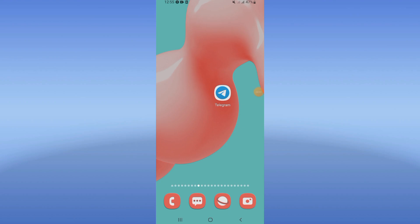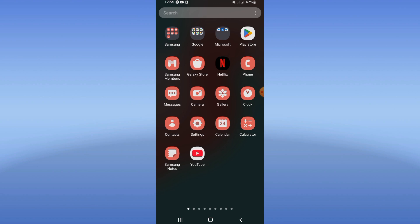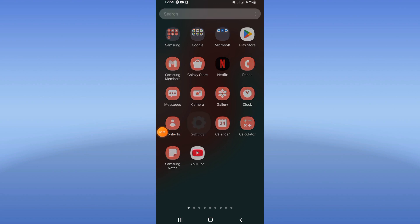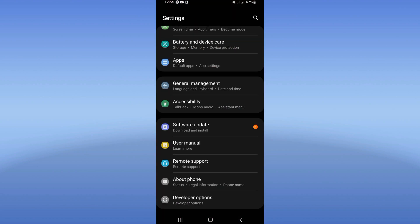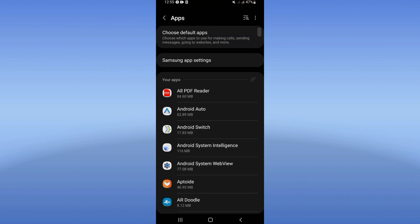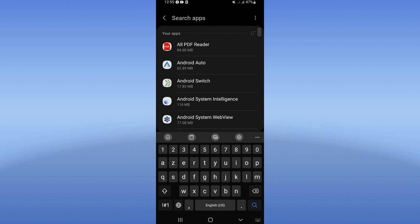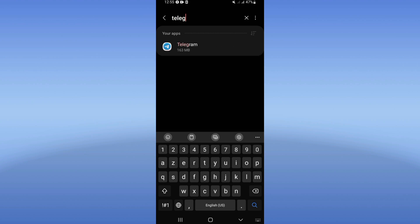In this video, I will show you how to fix Telegram being slow. First, open the Settings of your device, click on Apps option, and search for Telegram.